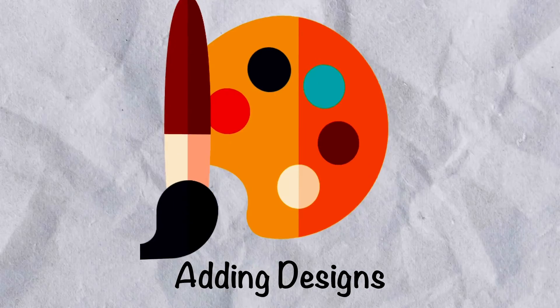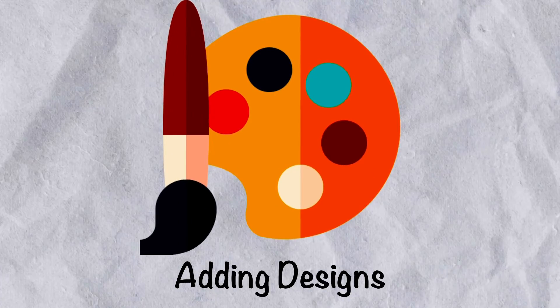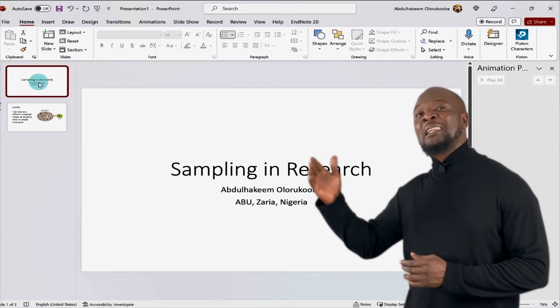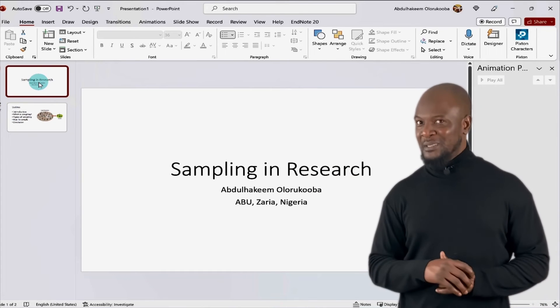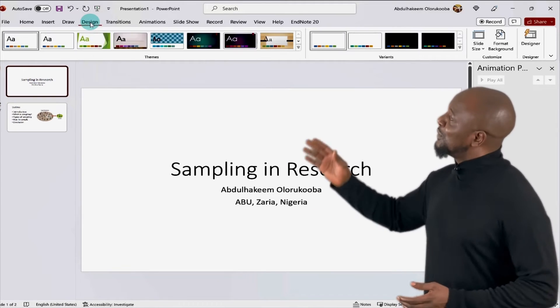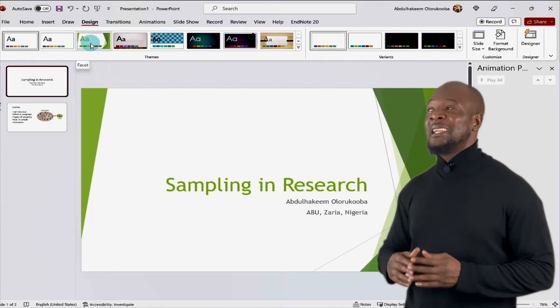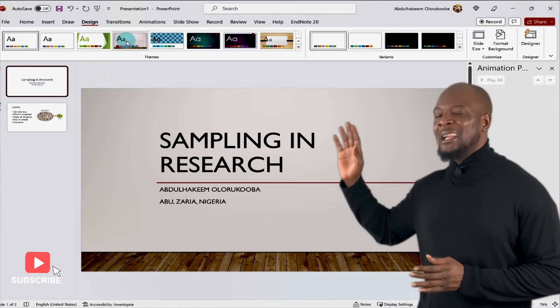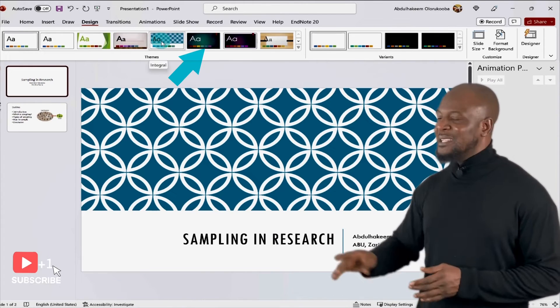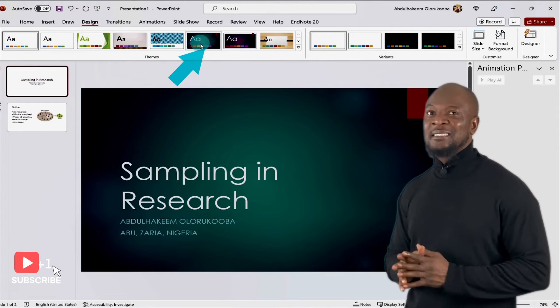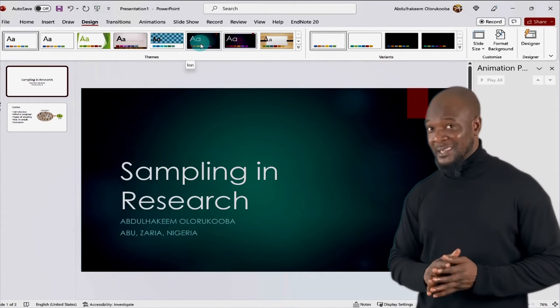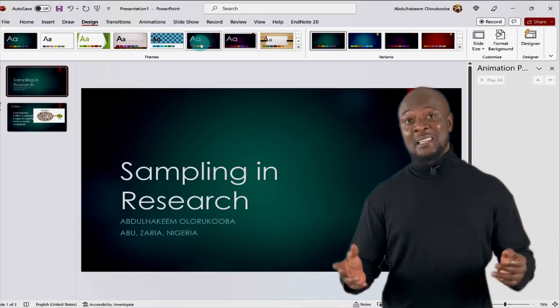Adding designs to PowerPoint. PowerPoint has inbuilt themes that make it easy to quickly improve the looks of your presentation. Just go to the design tab and select from any one of these awesome themes and there are a lot of them. But let's just select this one. Awesome. Already looking good, right? Now, it's time to present. Let's do this.